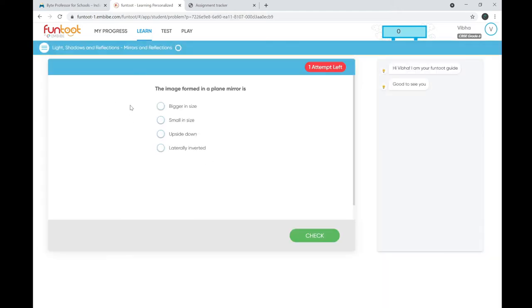When you select a subtopic, the AI system will ask you five questions to understand your current knowledge level, so it can train you accordingly. Feel free to answer these five initial questions — no points will be calculated for them. Let me answer randomly.